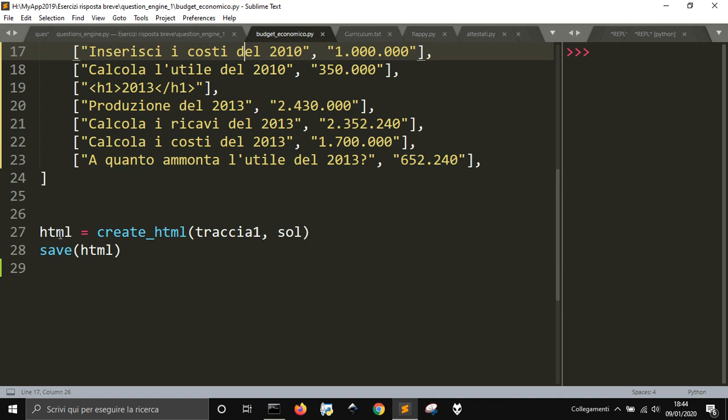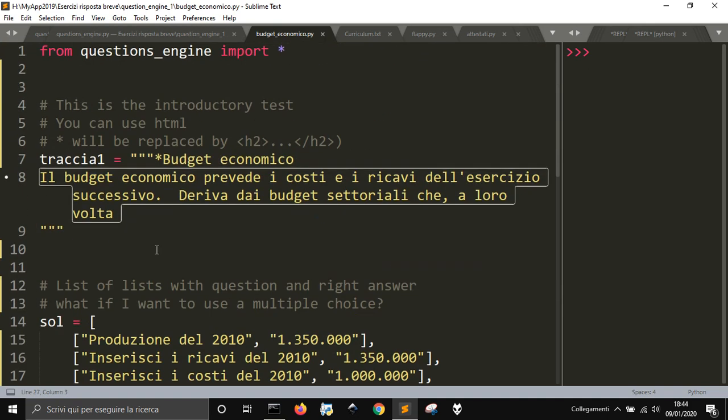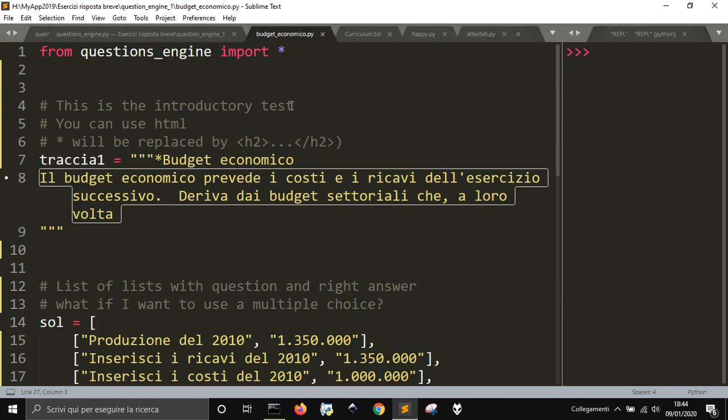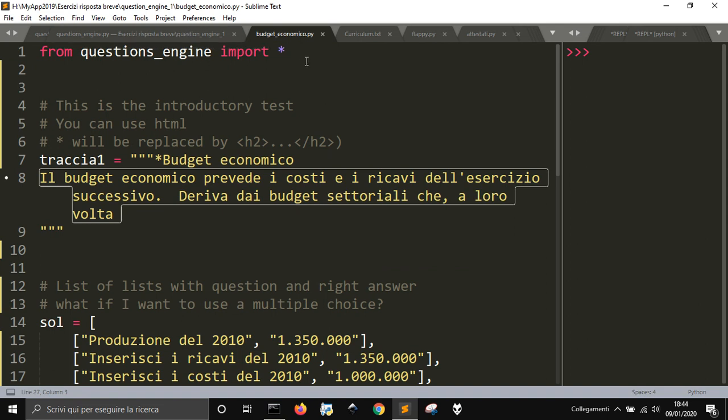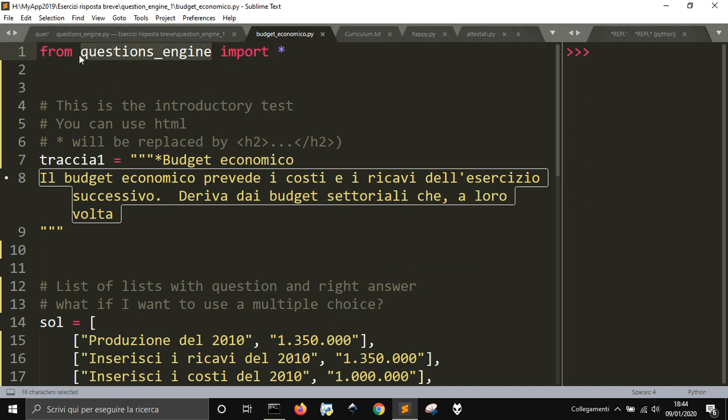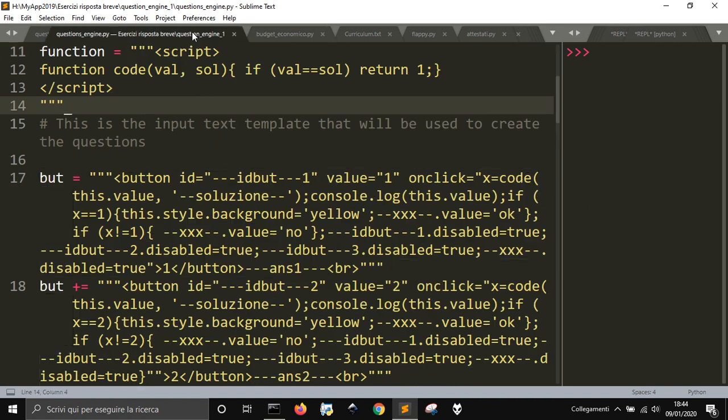So then we have these two functions here that go into the engine of the question, that is loaded here as a module here, from question engine, import everything.